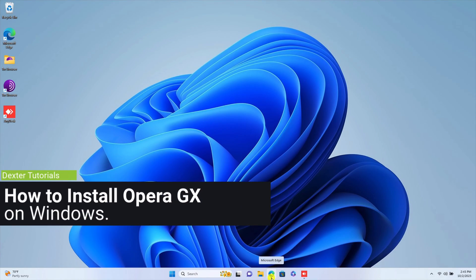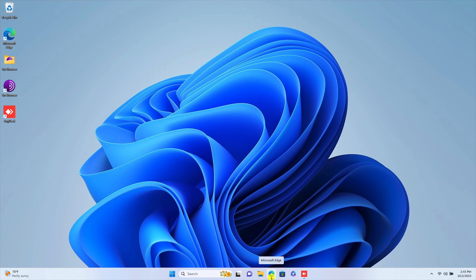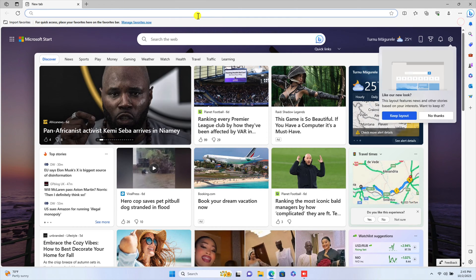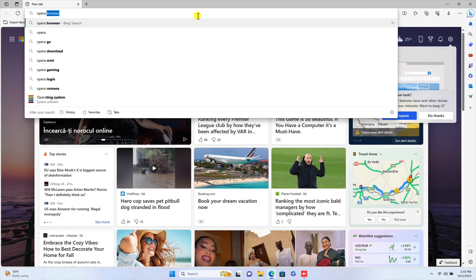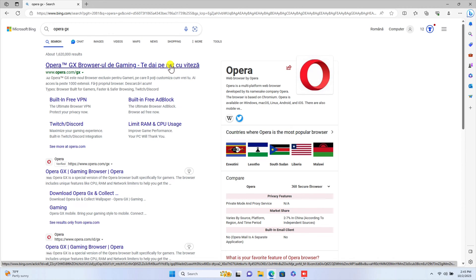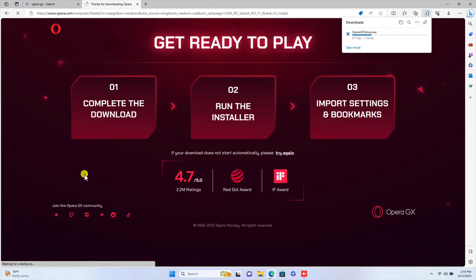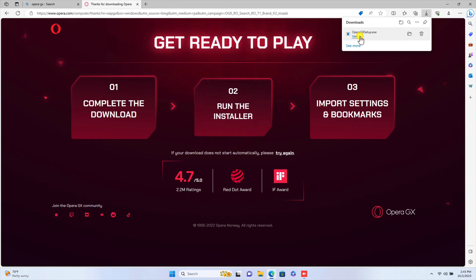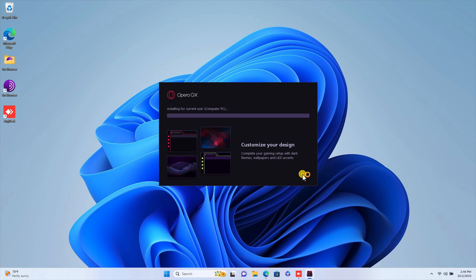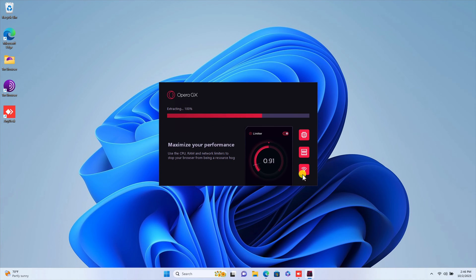How to install Opera GX on Windows. To install Opera GX, you will need to go to the Opera GX website and download the installer file for your operating system. Open the browser and write on the address bar Opera GX. On the search, click on the Opera GX website. Download the installer file for Windows. Double-click on the installer file to start the installation process. Click Accept and Install. Click Accept. Now Opera GX has been installed. You can continue with the on-screen instructions. After that, you can use Opera GX as your main browser.